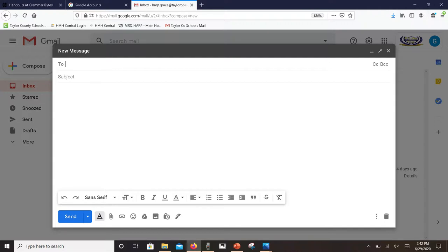There's justifications, quote marks, all different things you can do with the text. Also at the bottom, if you look and find the paper clip, that's where you can attach a file, which you may need to do if you're sending your work to your teacher or to a classmate.